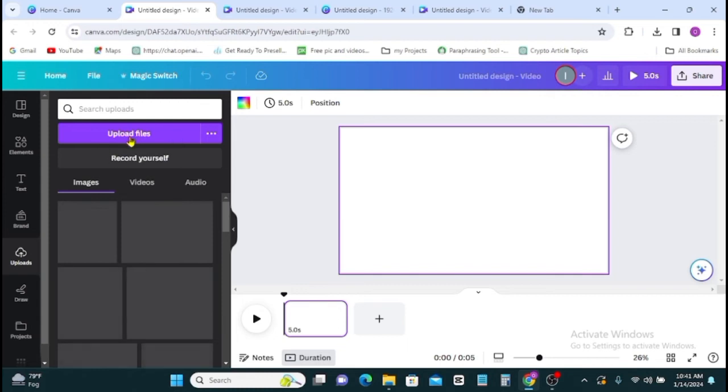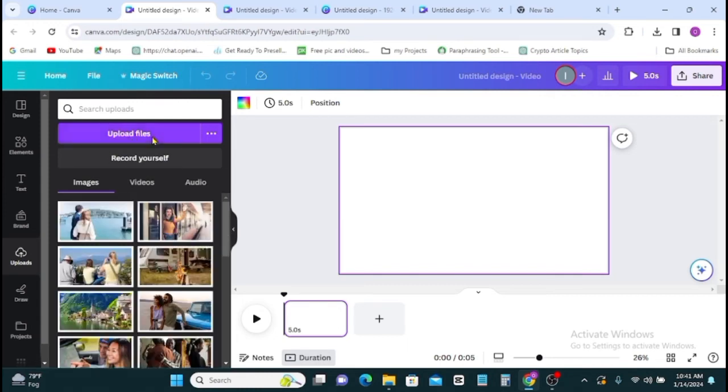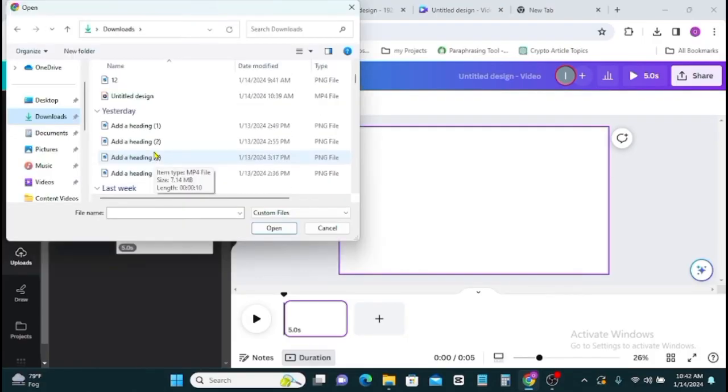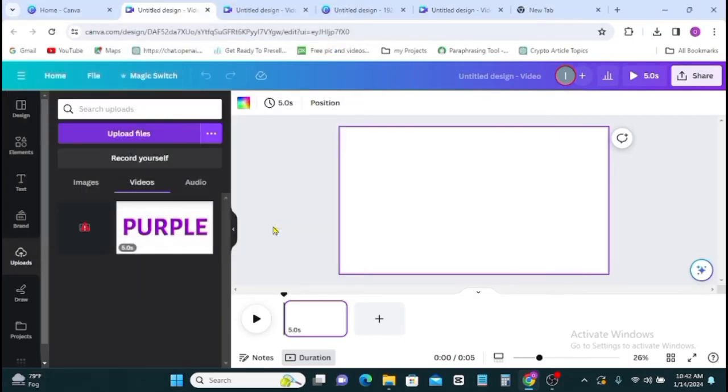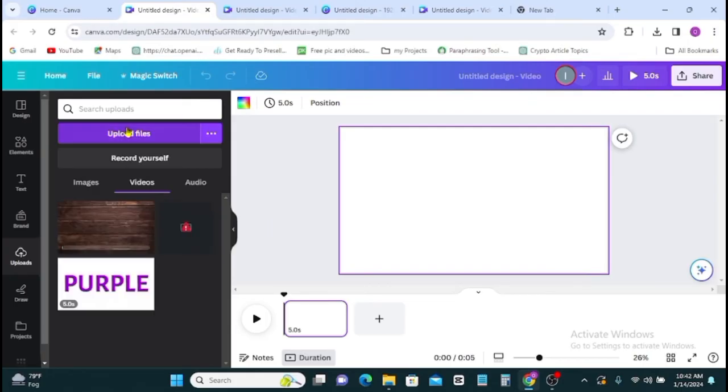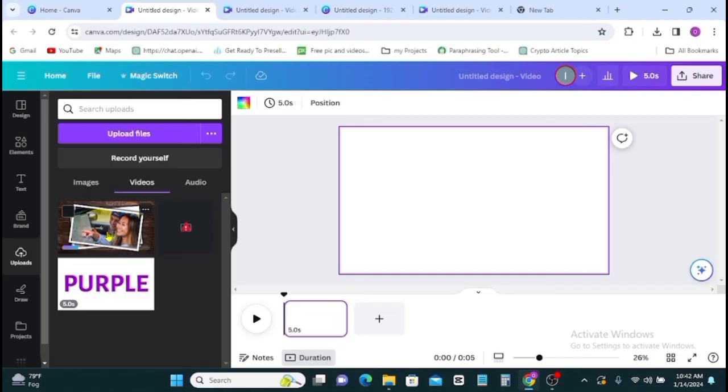Here in video, go back to your upload to upload your video that you just downloaded. So you click on upload, then you select the video, then you click on open. Then your video is here, so you click on the video for it to be added to your project.